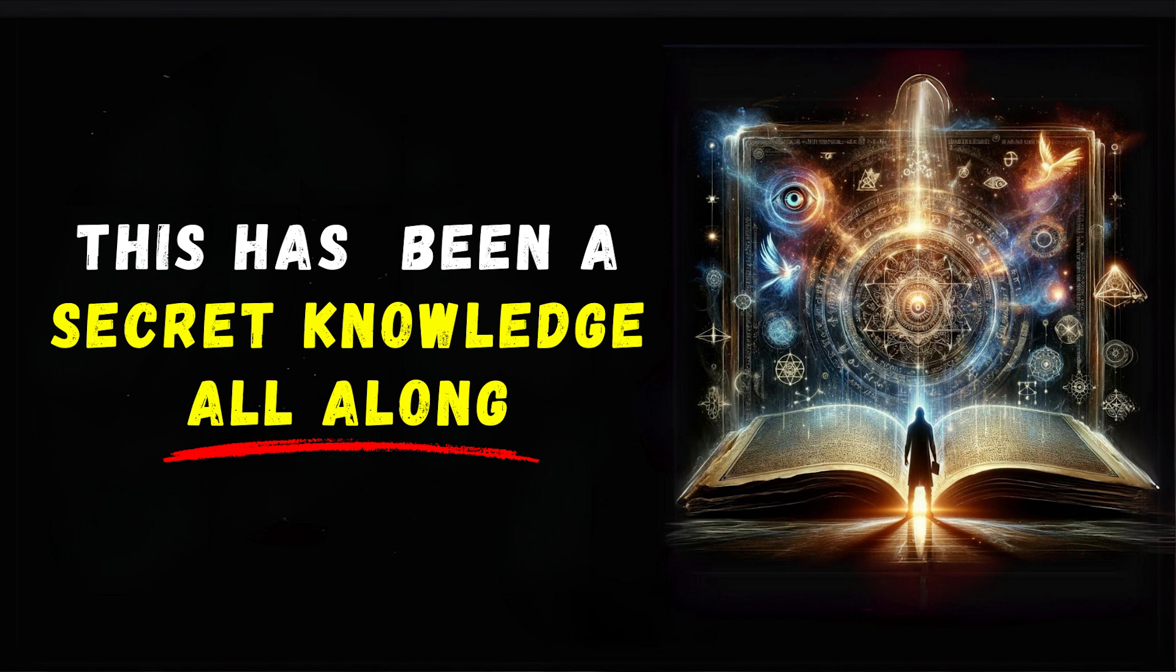Finally, the crown chakra, at the top of your head, connects you to the divine and the universe, symbolizing spiritual enlightenment. Blockages or imbalances in these energy centers can cause a wide range of ailments both mental and physical.